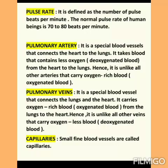The fourth type of blood vessel is capillaries. Small, fine blood vessels are called capillaries. These are the very thin and tiny blood vessels present on your internal organs.